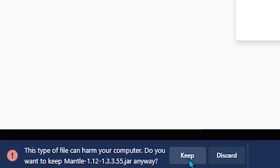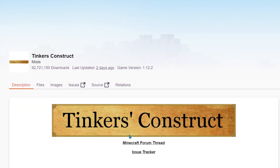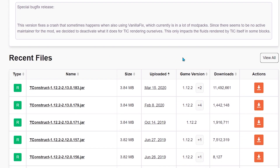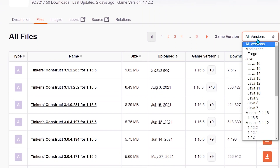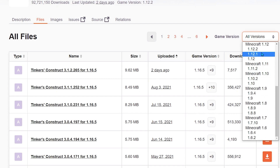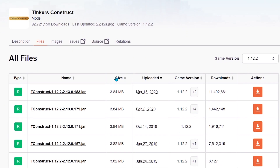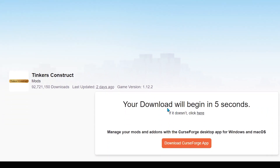If a prompt appears, select Keep and not Discard — it won't break your computer. Go back to the main page of Tinkers Construct and click Files again. Go to Recent Files, select View All, click the All Versions tab, scroll down to 1.12.2, and hit the orange Download button on the most recent version. The download will begin, and if it says Keep or Discard, hit Keep.